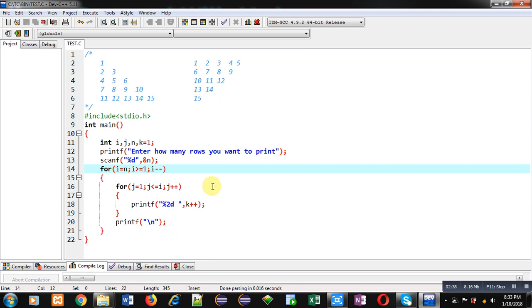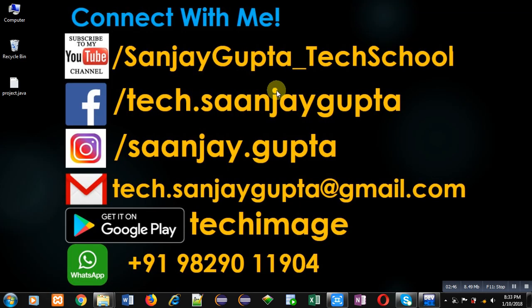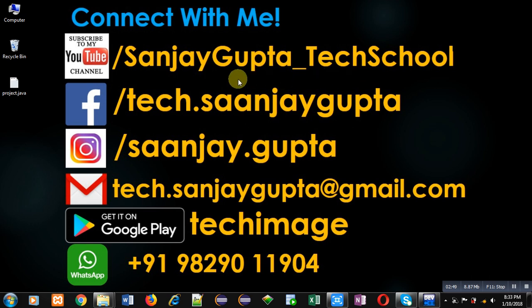How you can print both the patterns in C programming with the help of nested loops. If you want to watch more programming related videos, you can subscribe my YouTube channel, that is Sanjay Gupta underscore tech school. Thank you for watching this video.